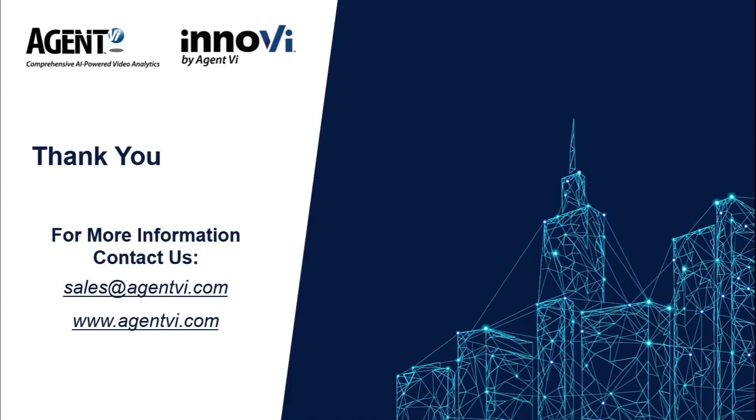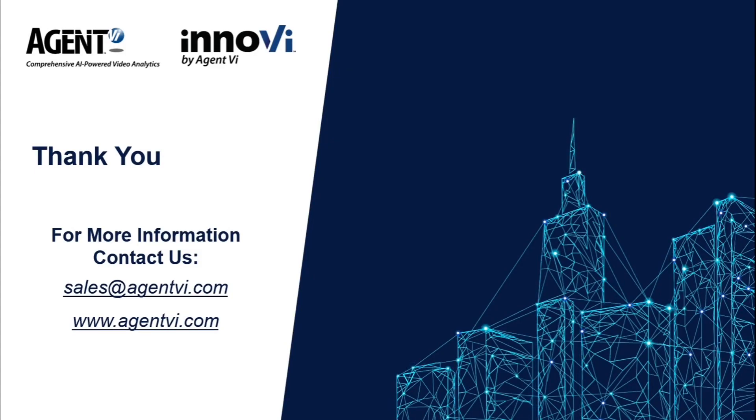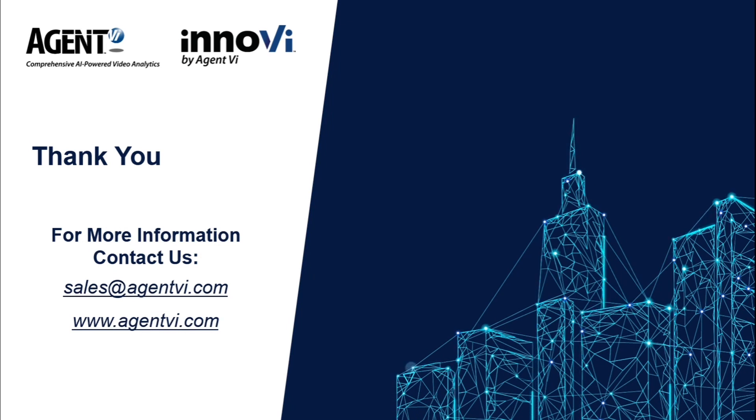Thank you for joining this short webinar today. I hope you found it useful. Please feel welcome to contact us for more information or for a trial of Inovie.